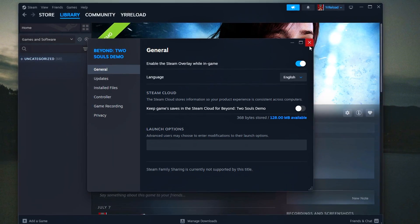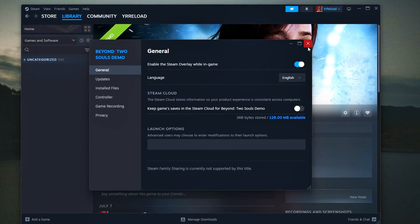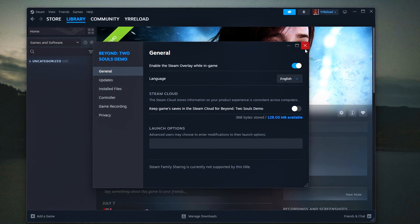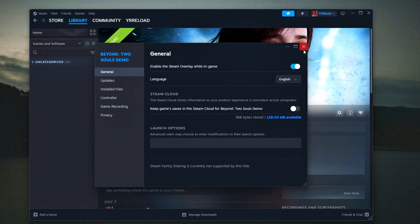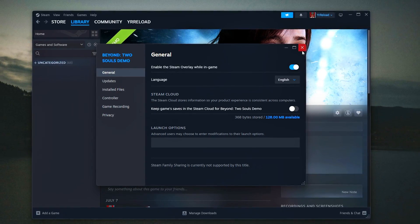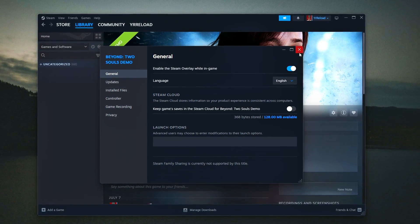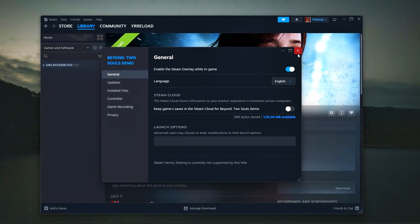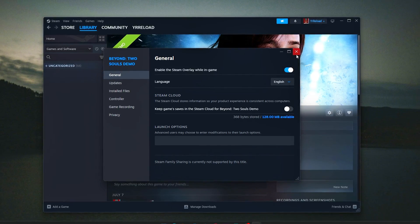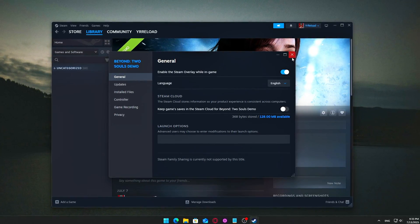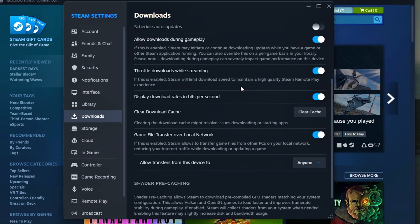Disabling Steam Cloud means your save data will only exist on your local machine. If your PC crashes or you reinstall the game, you could lose progress unless you've backed it up manually.